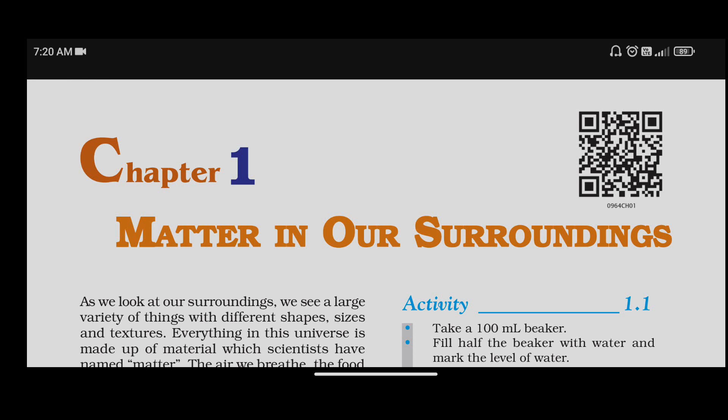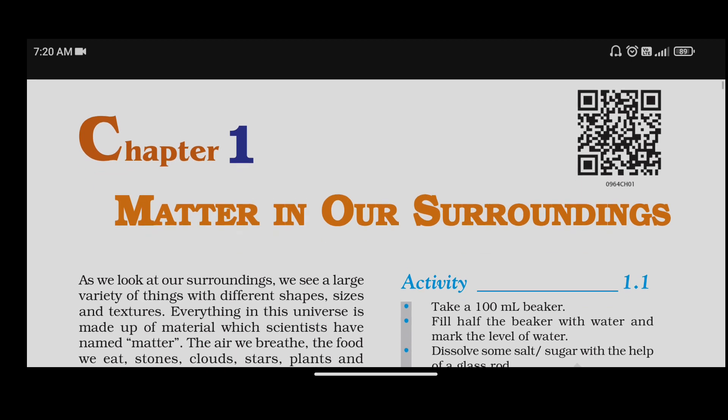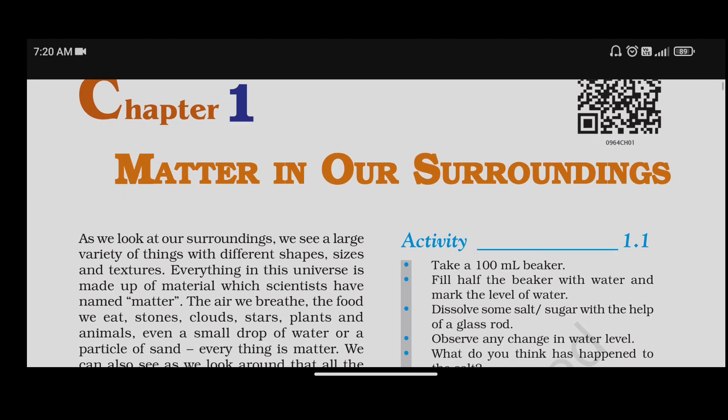Hi friends, we are going to talk about this video on Class 9th Chapter 1, that is Science and Chemistry — Matter in Our Surroundings. So what we have to do is look at our surroundings.